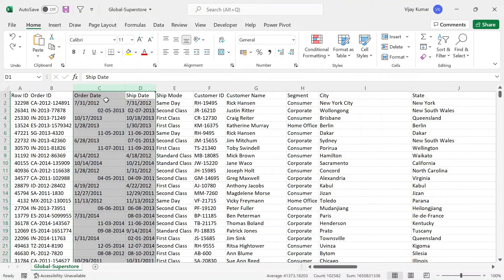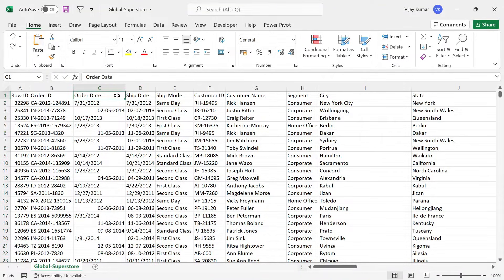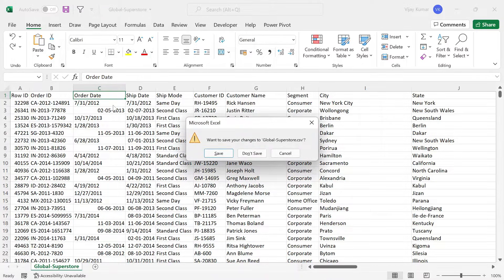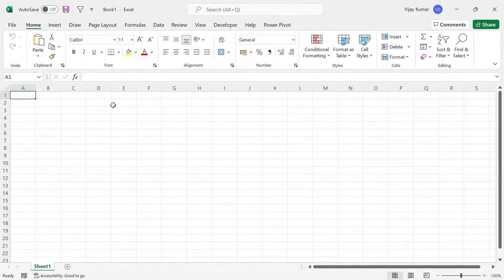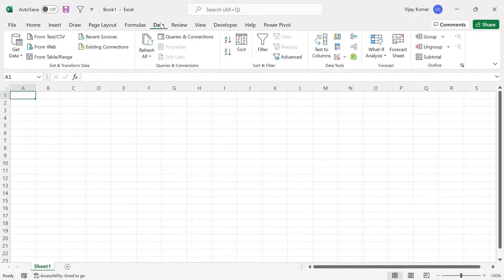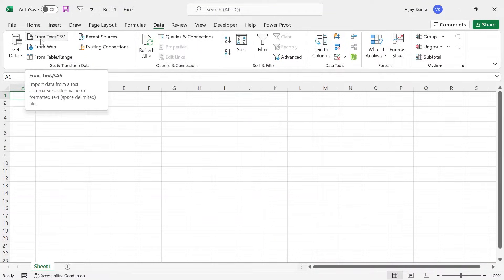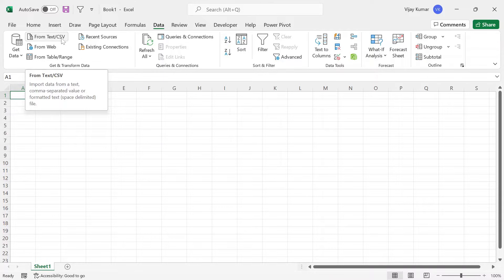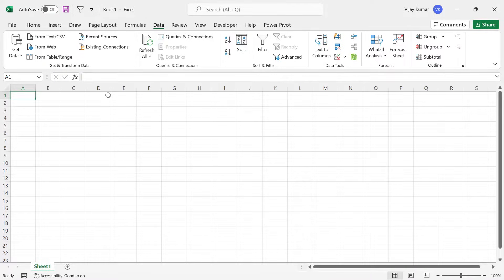In two columns we have this problem. I am going to show you two solutions today. The first one through Power Query, and the second one through Excel. First of all, we will look at the Power Query solution. Let's close this file, go to a blank file, and go to the Data tab. We need to go to From Text/CSV, because the file we downloaded is a CSV file, not an Excel file.